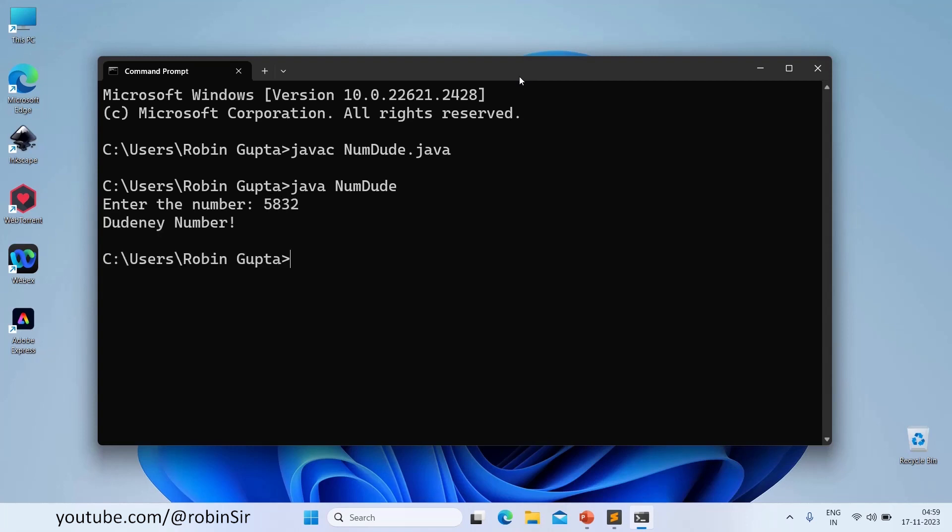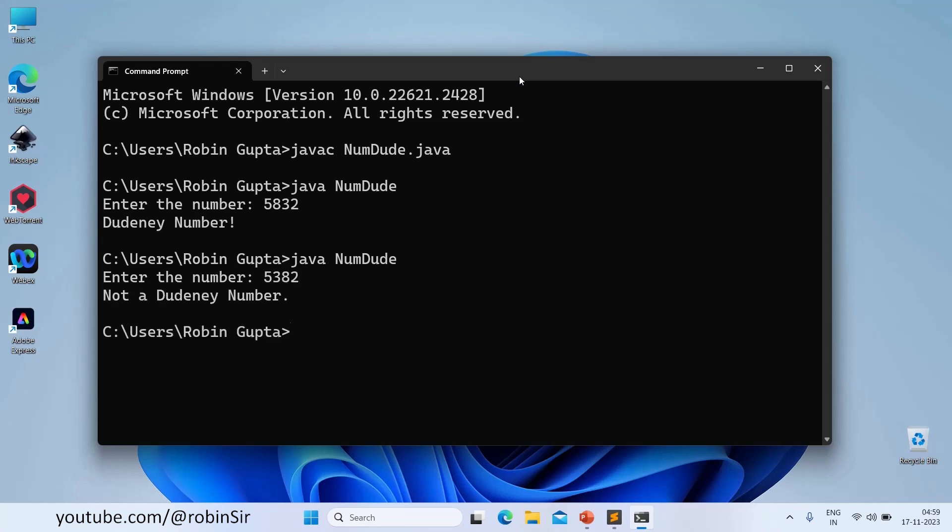So you can see that it's printing Dudeney number. And if I give any other number, let's say 5382, then it's not a Dudeney number.